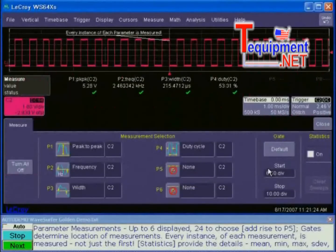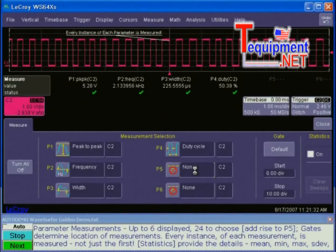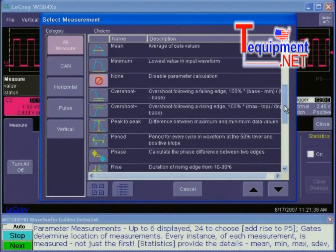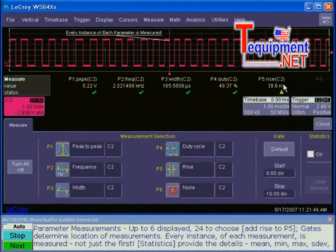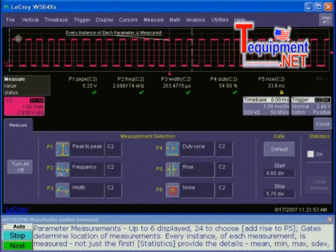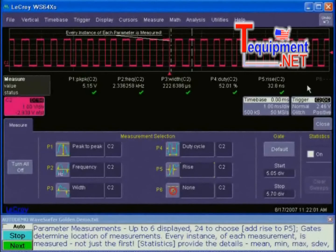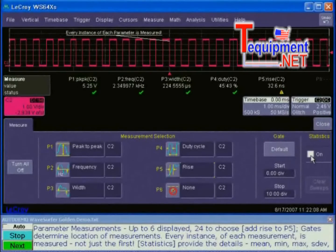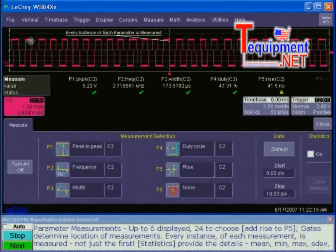I'm going to click on P5. Here's a dialog box showing the measure window, and we're going to add a rise time. Selecting up opens the select measurement window. We'll go down to rise, select it, and it gets added to the table. In addition, if you'd like to specify where your measurements are being made, you can use gating cursors. Now all six measurements are being made between these two gates.